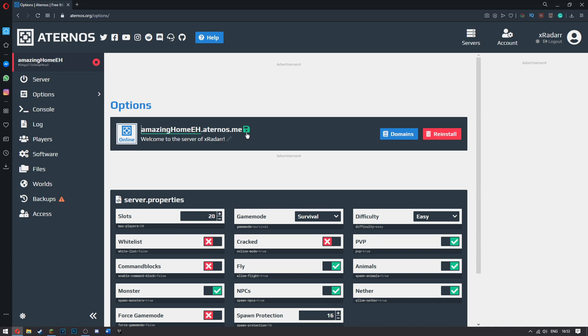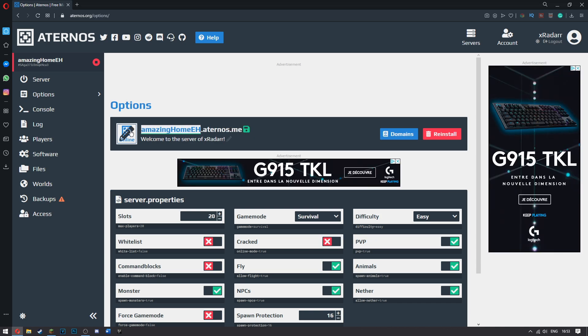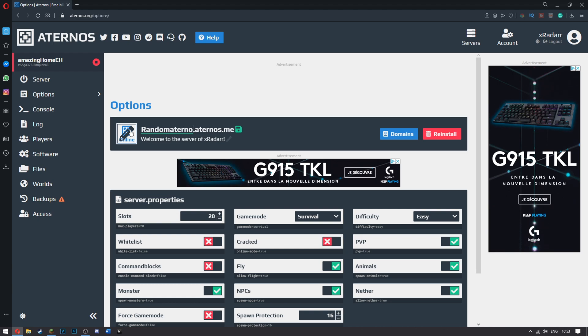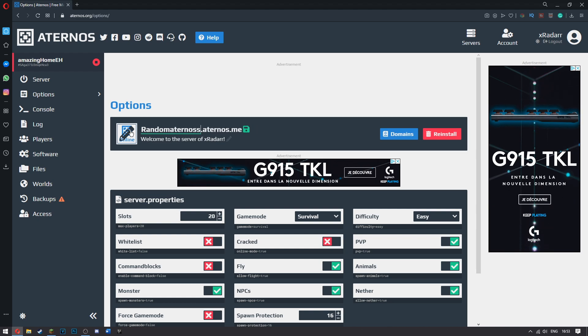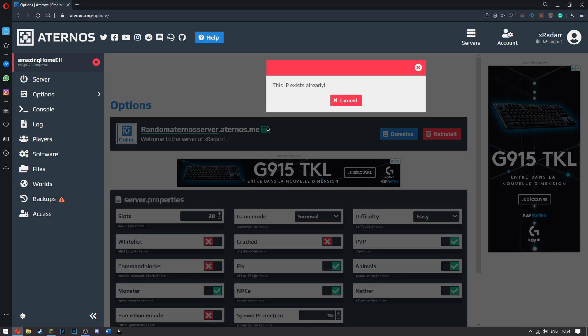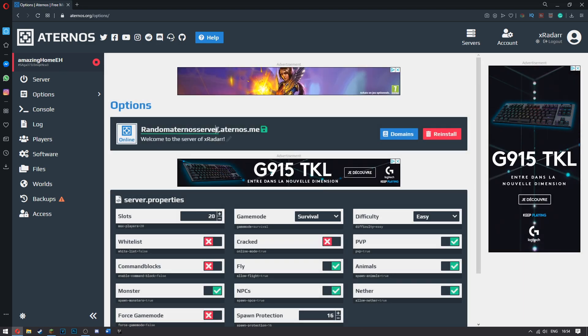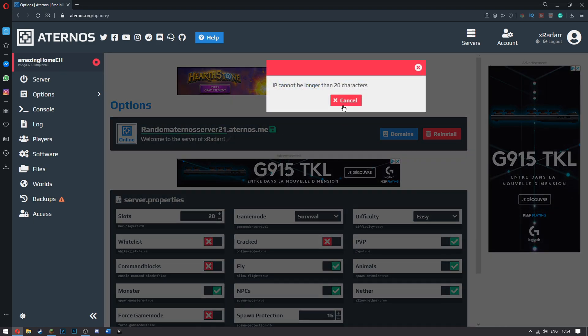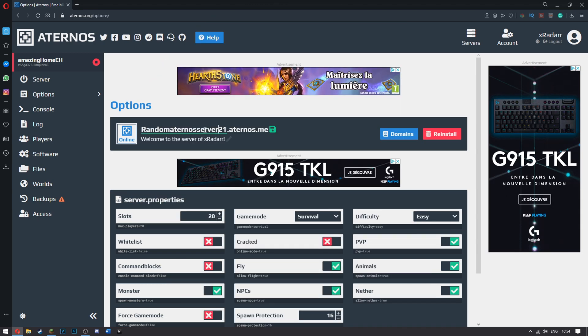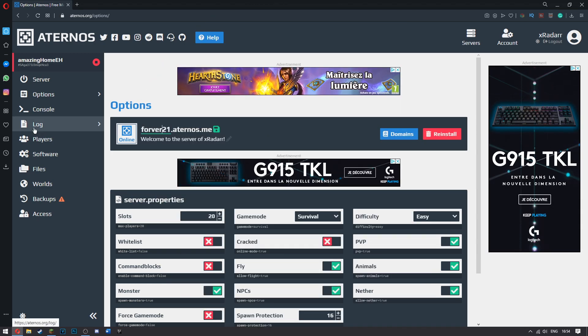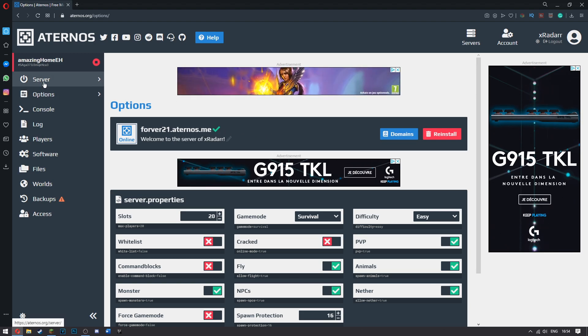If you want to change the name of it, you can just go ahead and change it to Random Aternos Server. That is a massive name. Most likely taken. It is taken. That is very useless. Let's say Aternos Server 21. That is too big. Okay. Forever 21. How about that? Are you happy with that? Okay. It's happy with Forever 21.